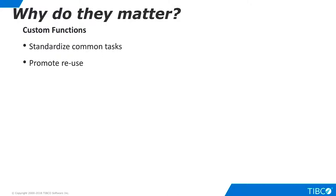Custom functions are important to TDV developers in many use cases. They are a convenient way to standardize common data transformation tasks, and they enable reuse across many projects.